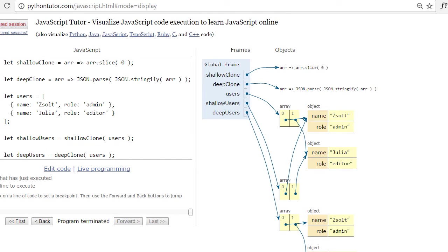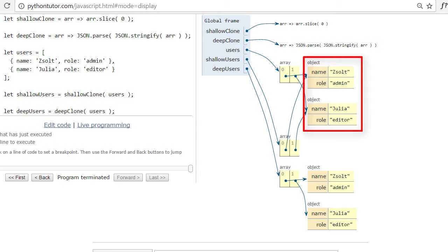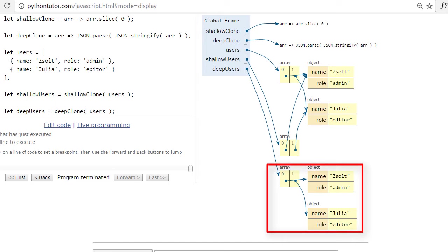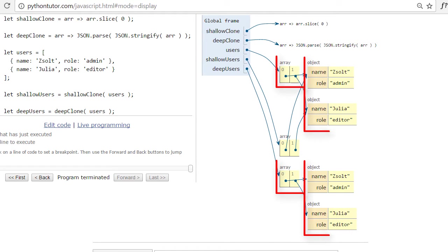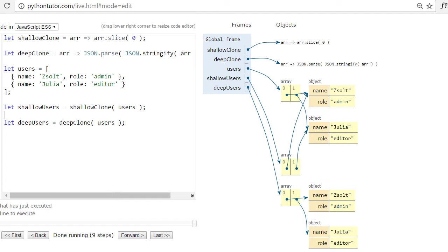Let's move to the end of the shallow copy operation. As you can see, shallow users is a brand new array but its elements are the same as the elements of the original users array. Copying is shallow because only the top-level references were copied. After executing the deep clone operation, we can conclude that a brand new data structure was created on all levels. The primitive values are equal but the references are unique.